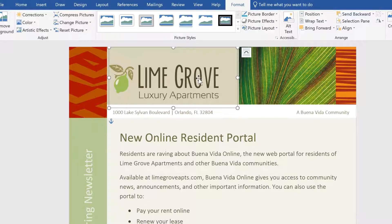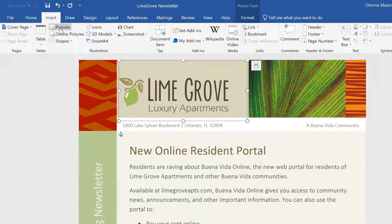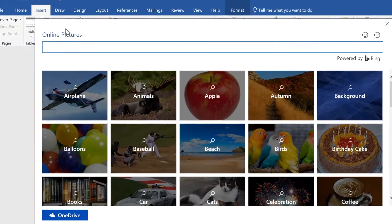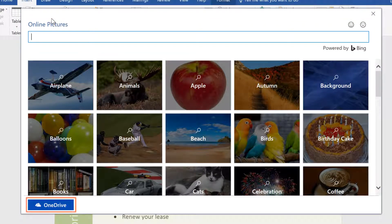If you find yourself in a situation where you'd like to add a picture but you don't have anything suitable of your own, that's okay. Word gives you access to thousands of images from other sources online. All you have to do is go to the Insert tab and click the Online Pictures command. From here, you can use Bing to search the web for stock photos, clip art, and other graphics.